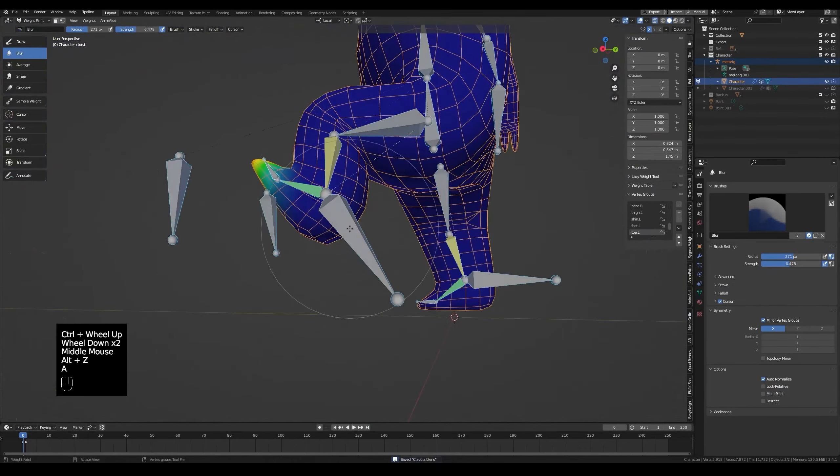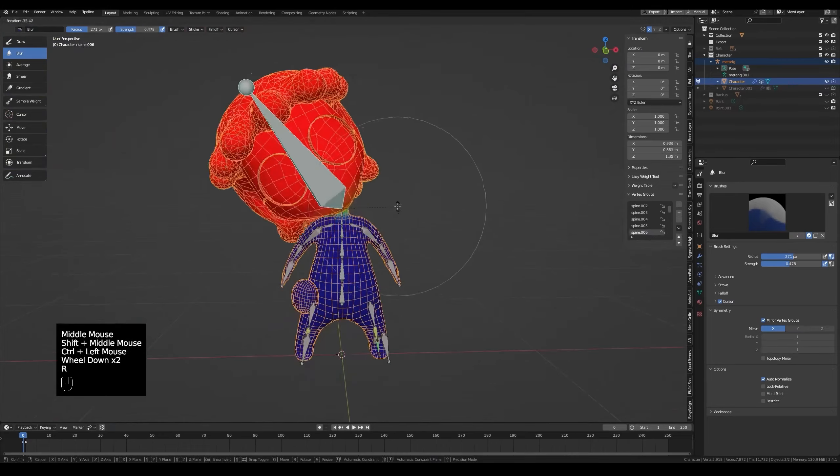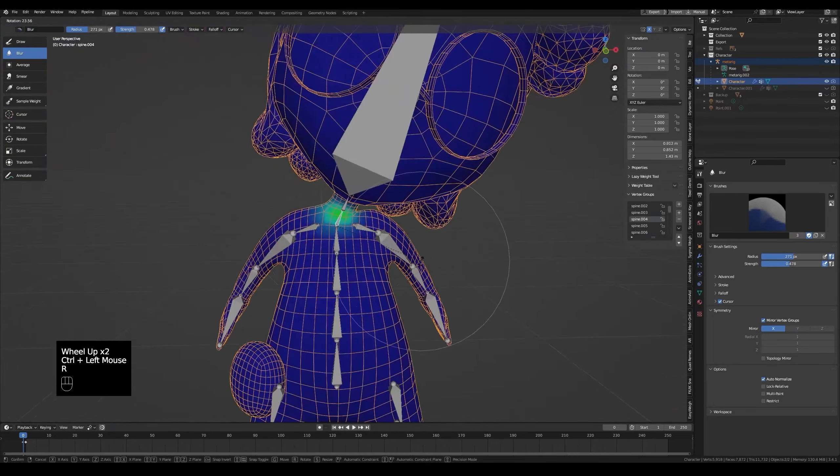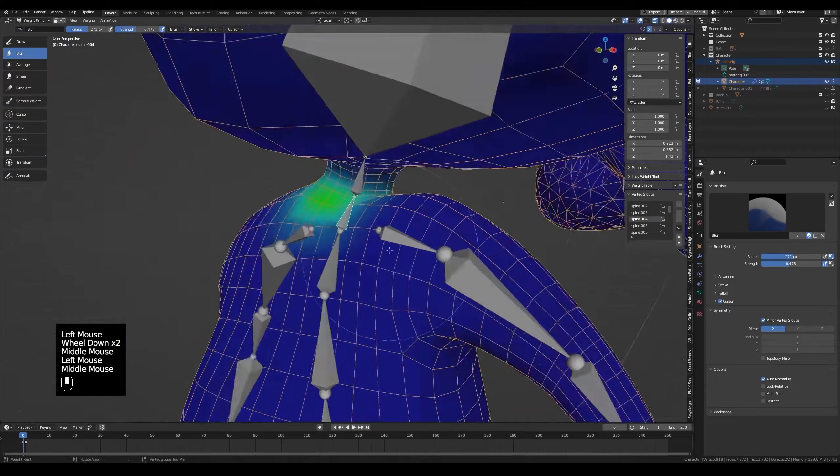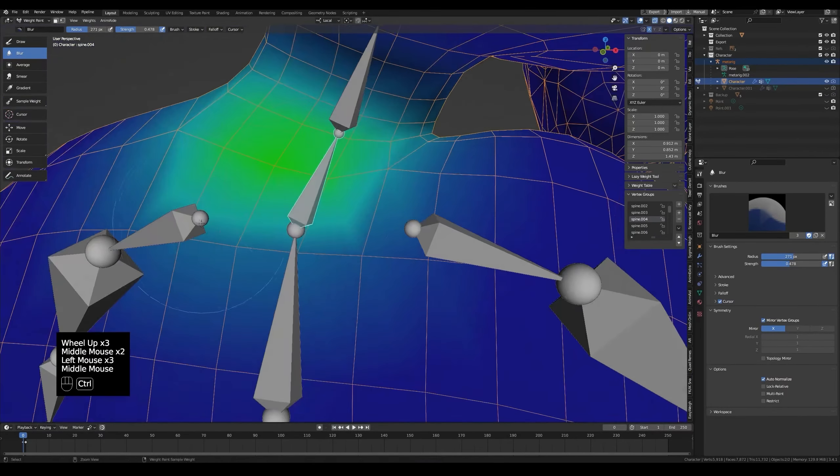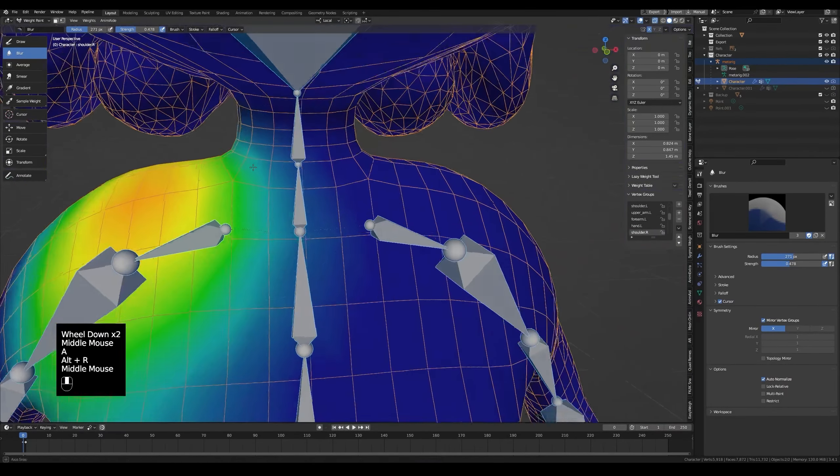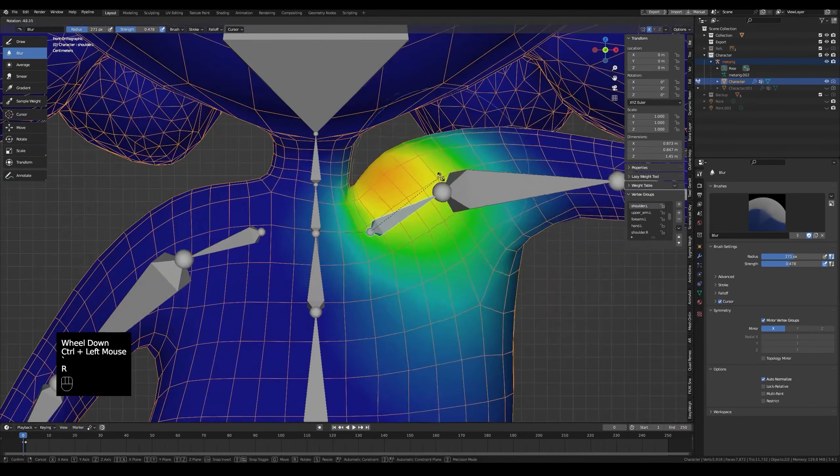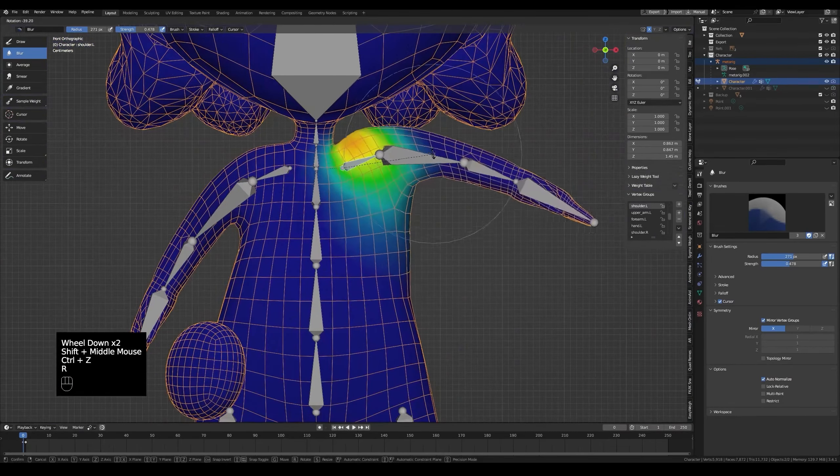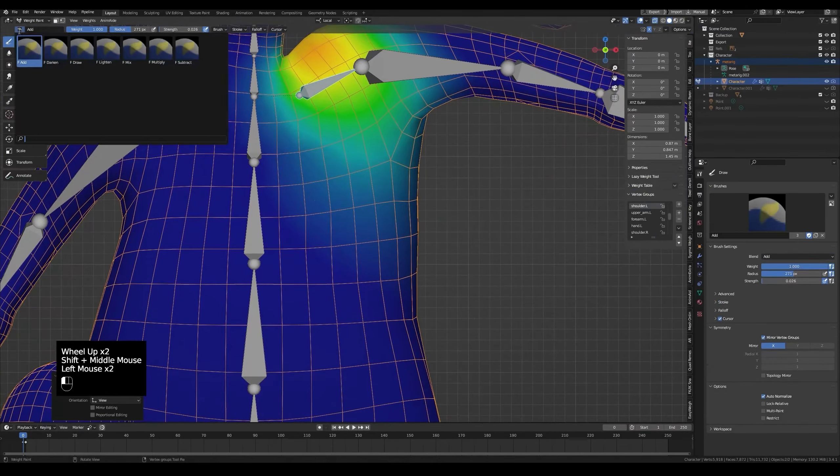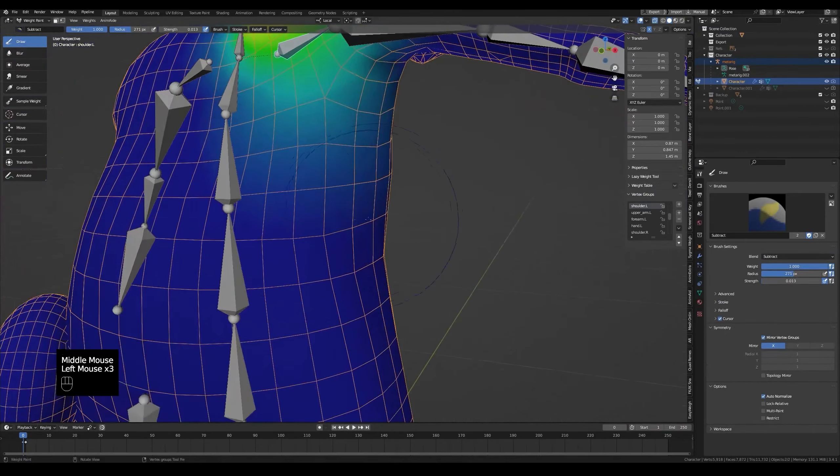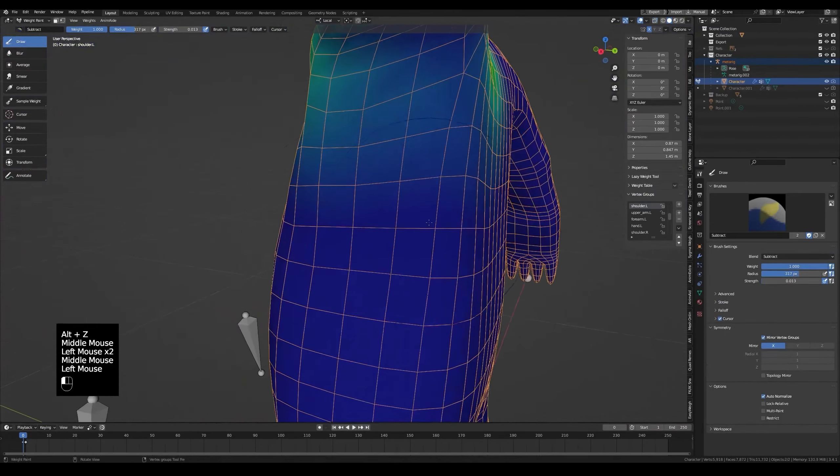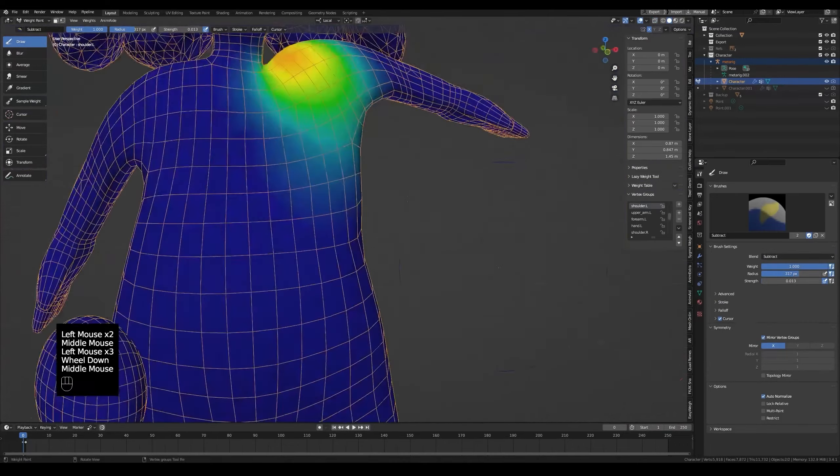The foot bone is fine, so I'll test the other bones now. Like the head or the neck and shoulders. Now I'll try fixing the armpit. Use a subtract brush. Maybe we'll add it back later, I don't know.